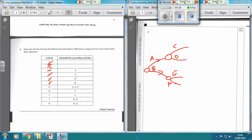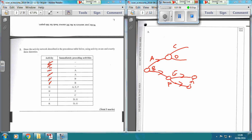G is reliant on A, E, and F. Looking a little further down, nothing else relies on E, but H relies on F. So what we're going to do is we are going to do a dummy arc — dash, dash, dash — there, having it going that way.